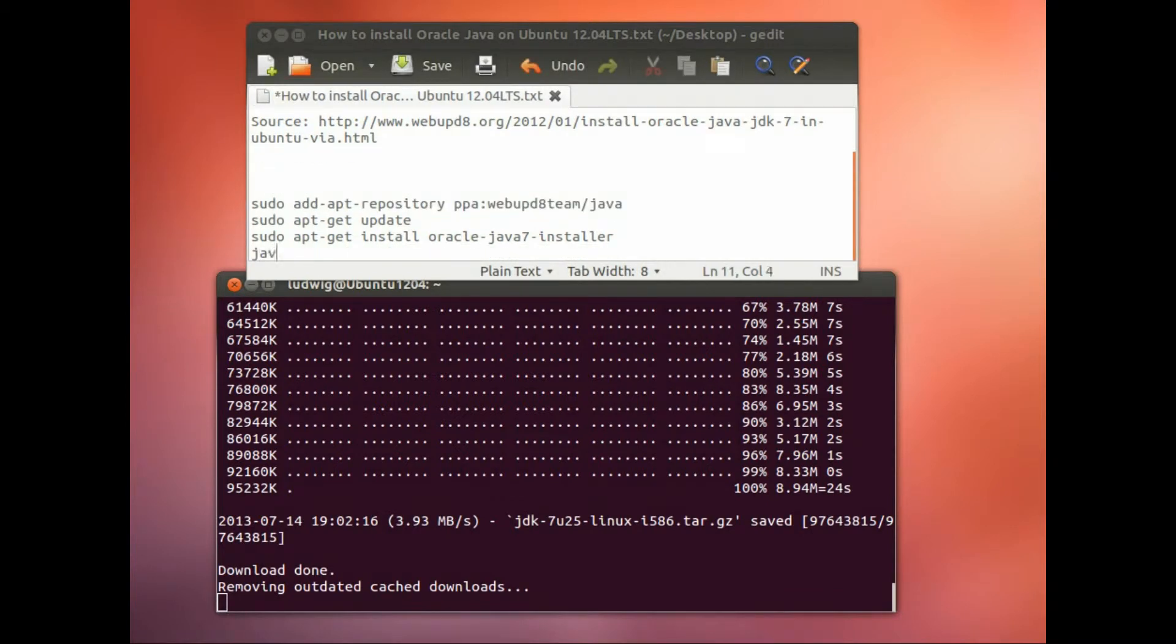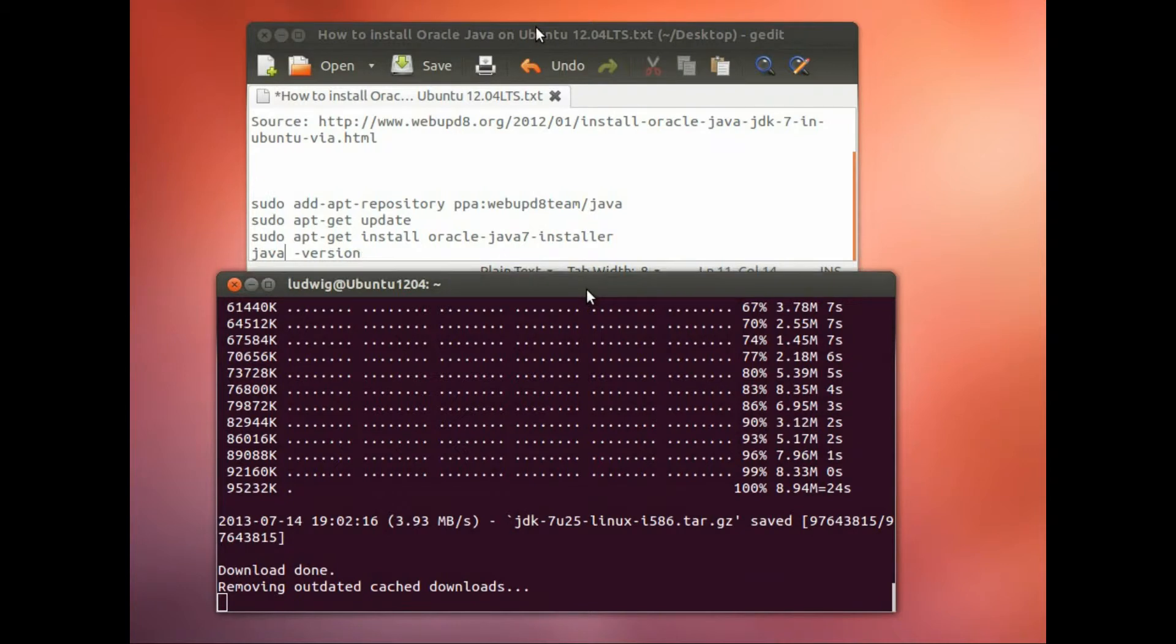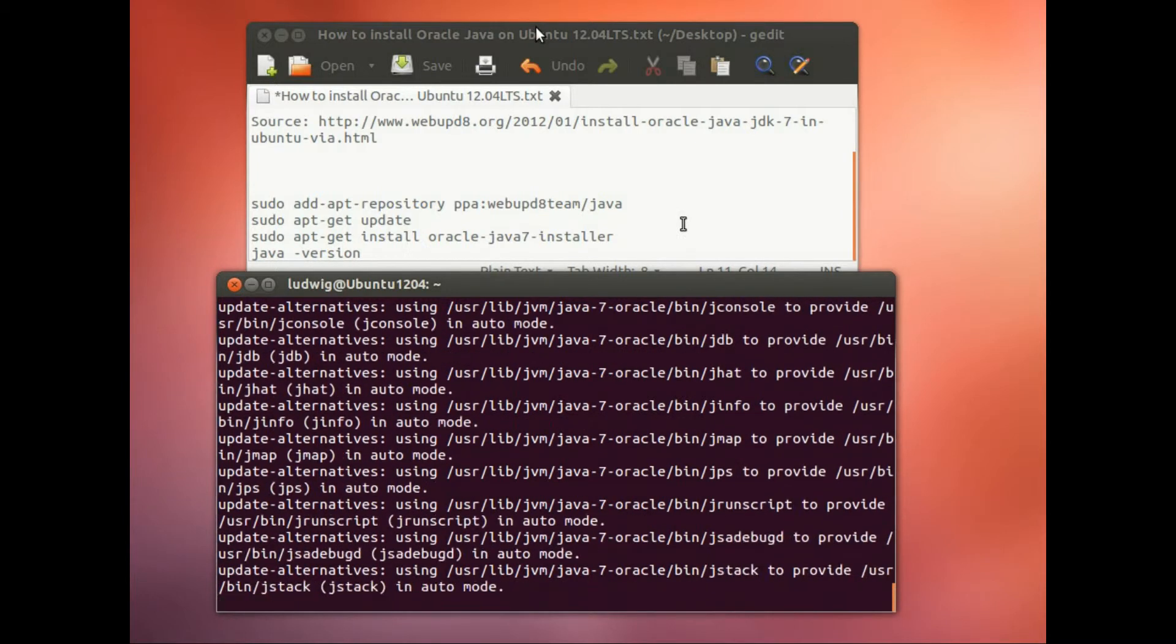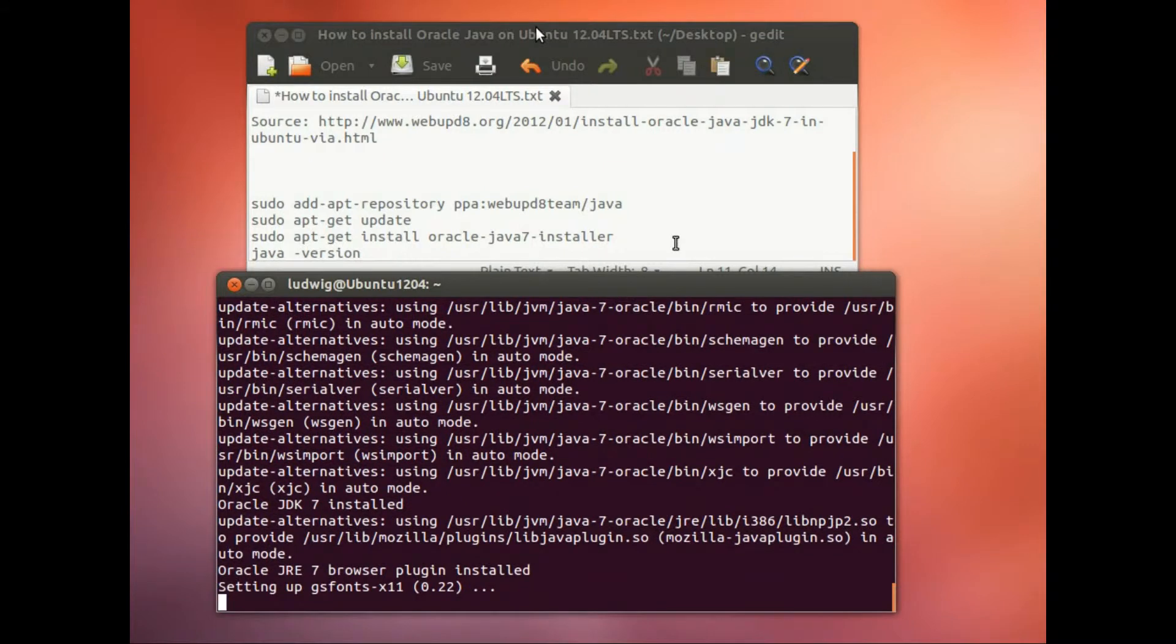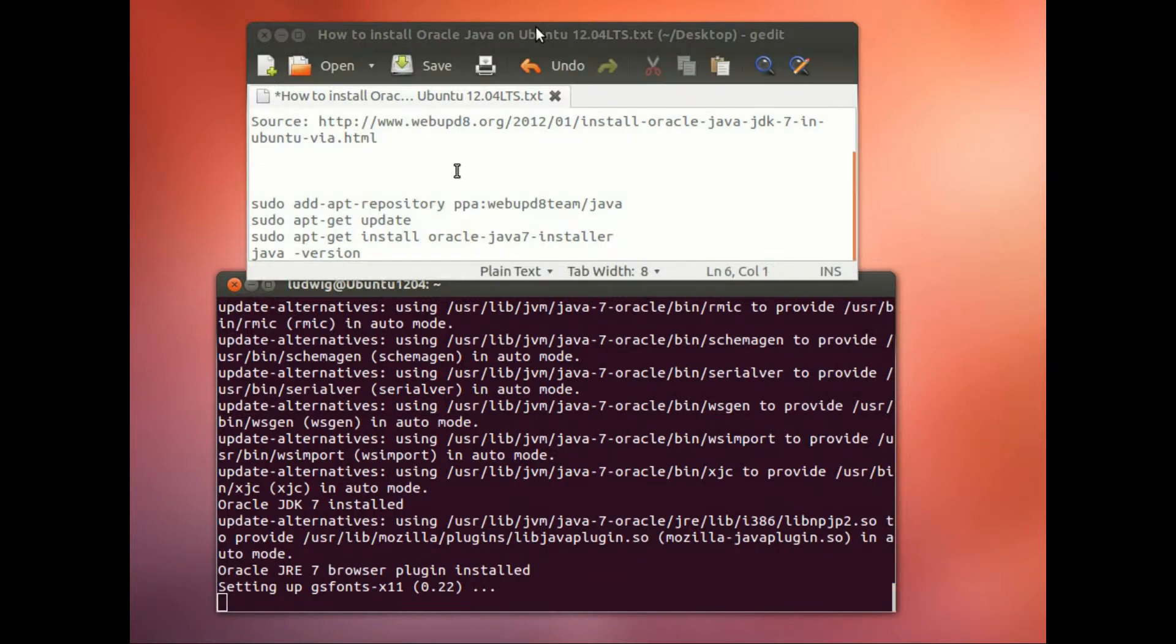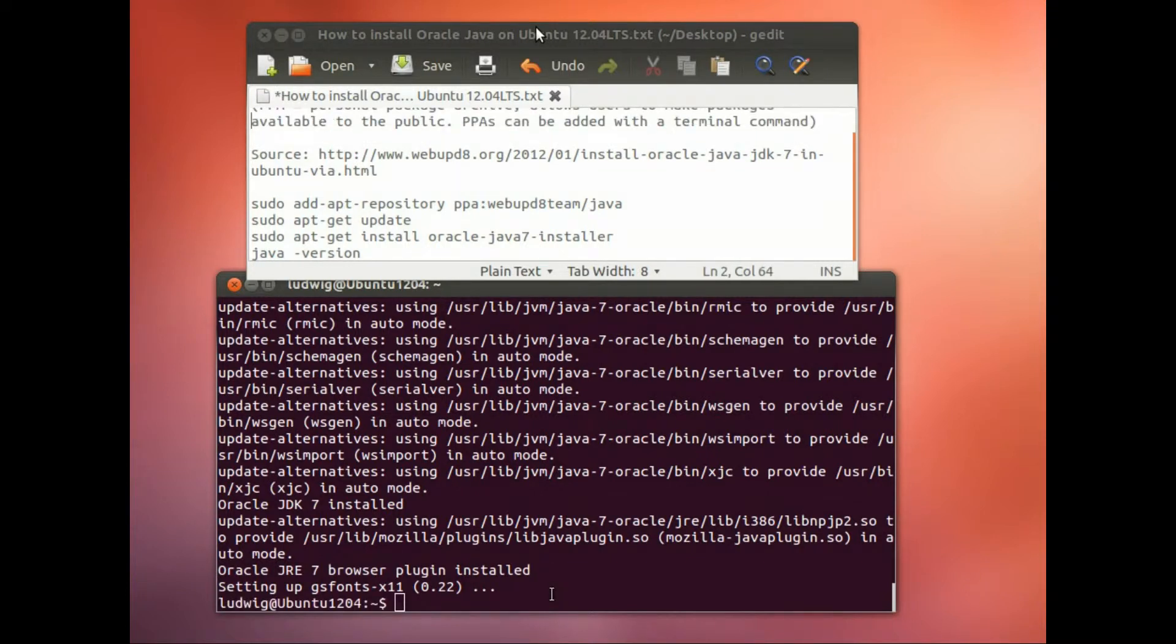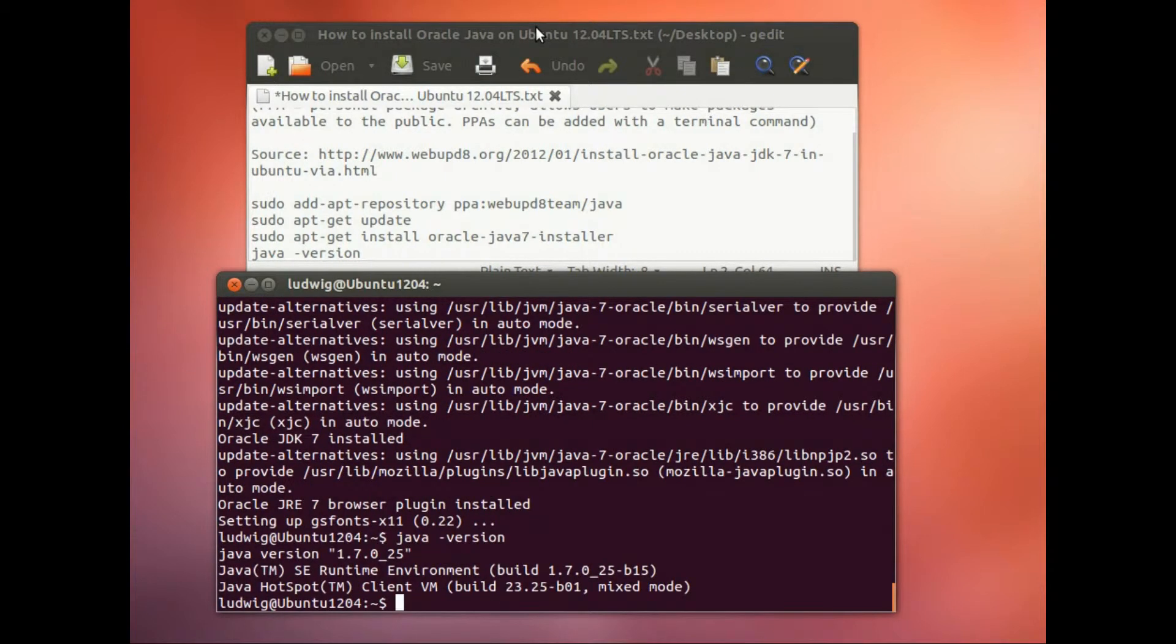So when this is done, you can do a java -version. That should tell us what type of Java we have installed, which should of course be Oracle Java. So this is finished.